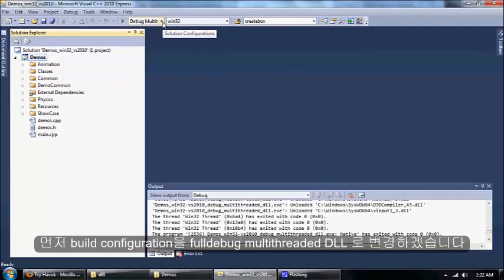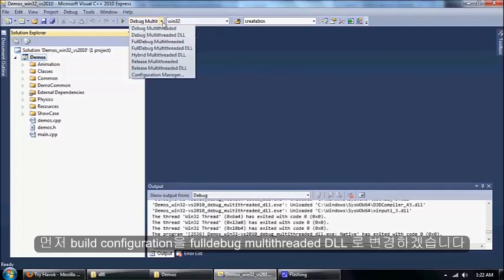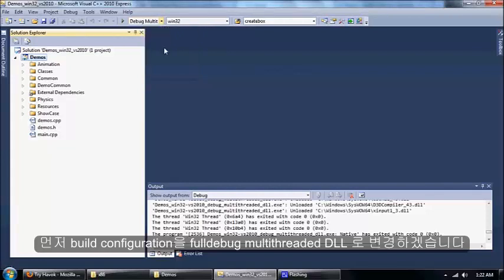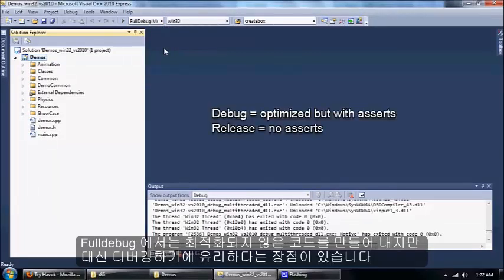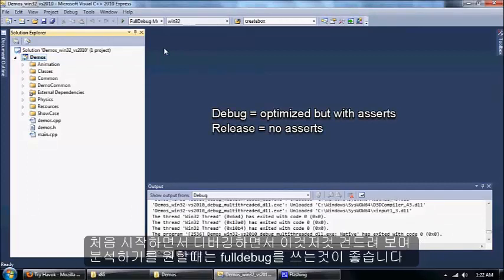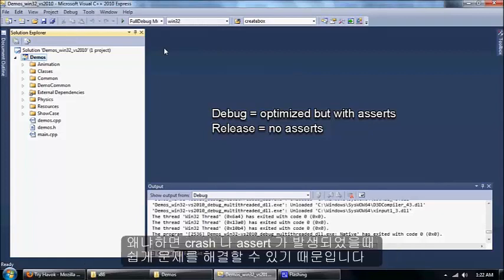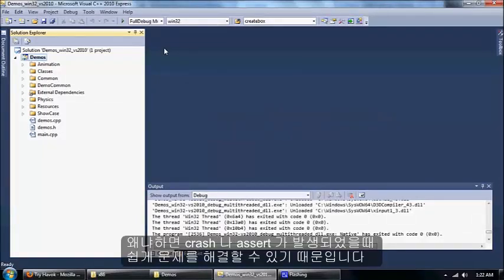First I want to change the build configuration to full debug multi-threaded DLL. Full debug generates non-optimized code, and it's just much easier to use in the debugger. As you're getting started and experimenting, it's a good idea to use full debug because it will make it much easier to troubleshoot if you run into a crash or an assertion.